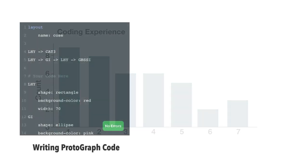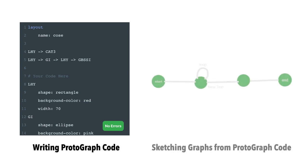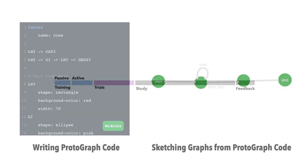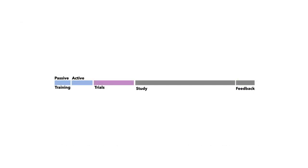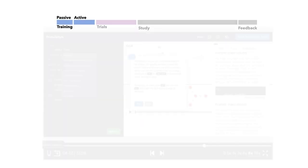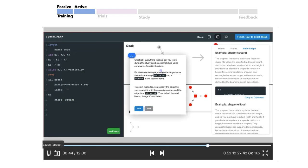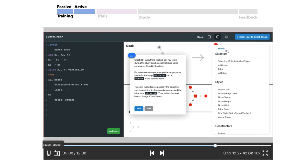We designed the study to evaluate the two main aspects of using Protograph: writing code to generate and animate a graph, and reading existing Protograph code to sketch the corresponding graph. The study had four sections and took participants on average 90 minutes to complete. The training components gave participants an overview of graph visualization, as well as a guided tour of the Protograph interface.